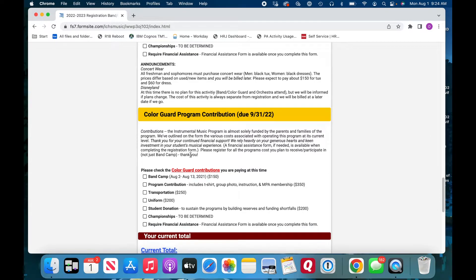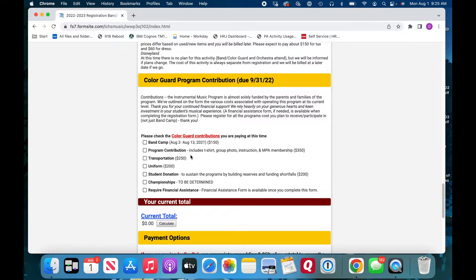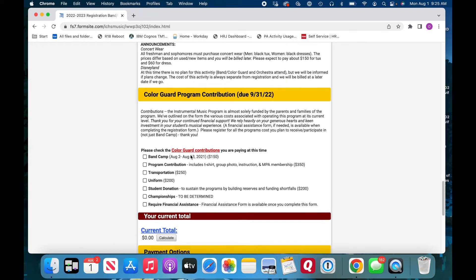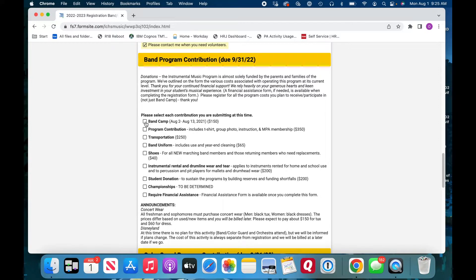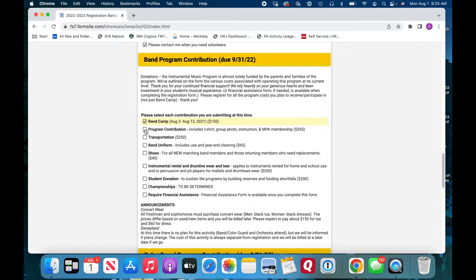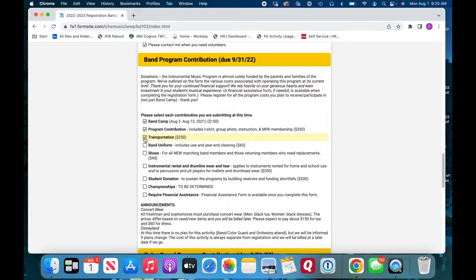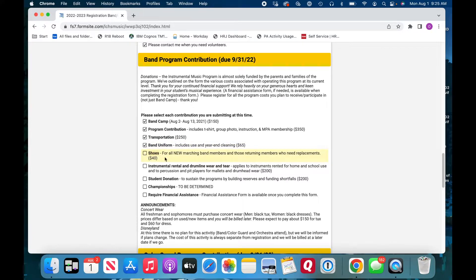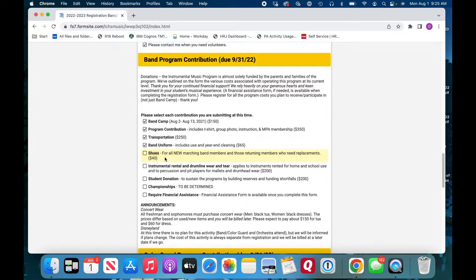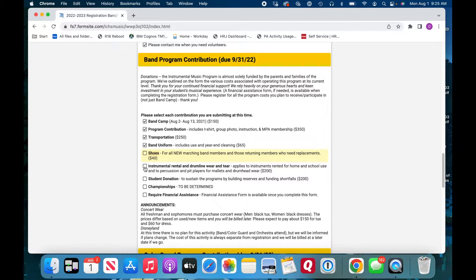So we're band parents. We are not color guard parents, though I love our color guard parents. So I'm focused on selecting for band. Patrick's going to be doing band camp for $150. Program contribution this year is $350. The transportation cost is $250. Band uniform, $65. It's my understanding my son does not need new shoes, but if you are a new parent, select this and Sandy Miller will be in touch with your student and collecting shoe sizes and making those orders. There's also an instrumental rental fee. So Patrick plays tuba. So we need to add the $200 fee there.